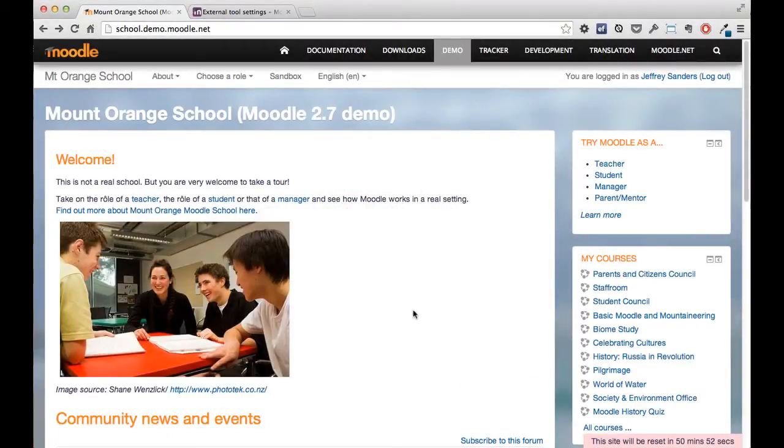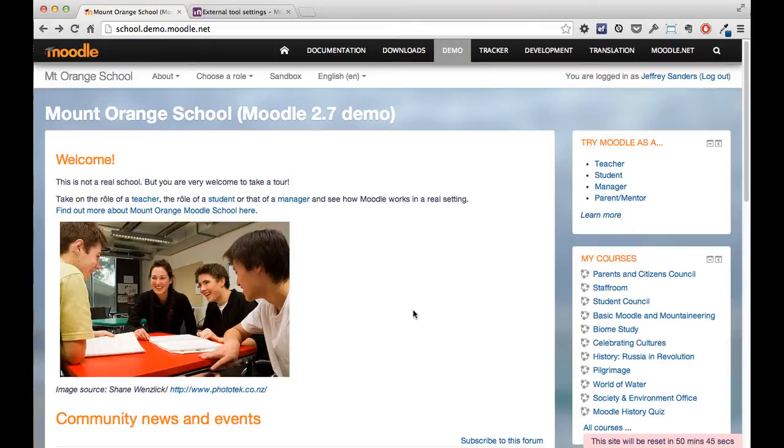Hi, I'm just showing you how you can add Scribbler as an LTI tool to an LMS. In this case, I'm using Moodle as an example, but other LMS's work in very much the same way.